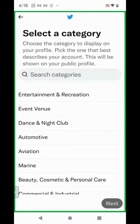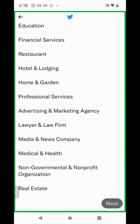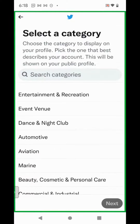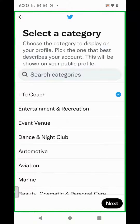Select a category. If you don't see your category listed, type your category in the search. Once you've selected your category, click Next.